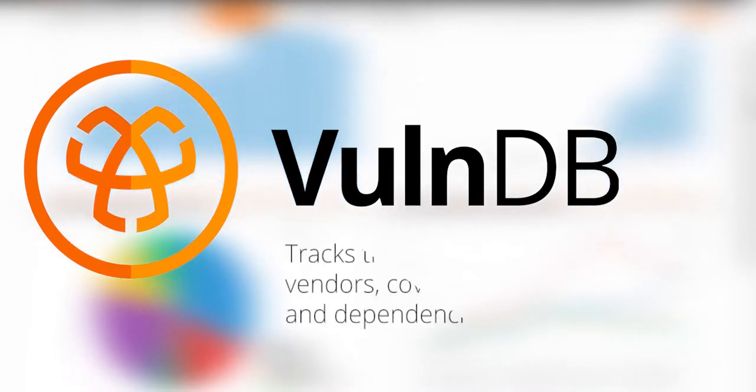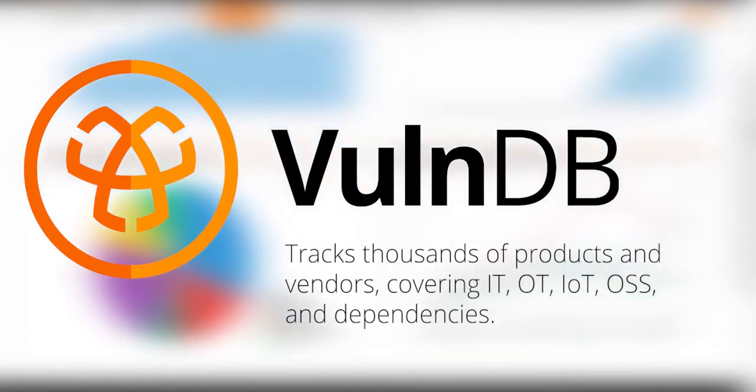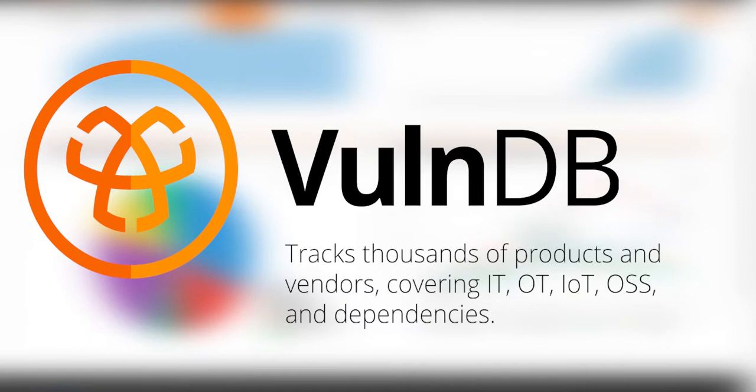We track vulnerabilities for thousands of products and vendors, covering IT, OT, IoT, and open source libraries and dependencies.